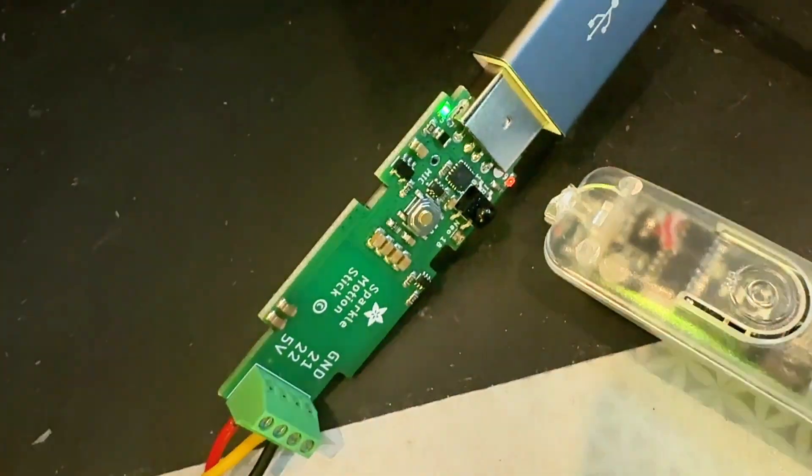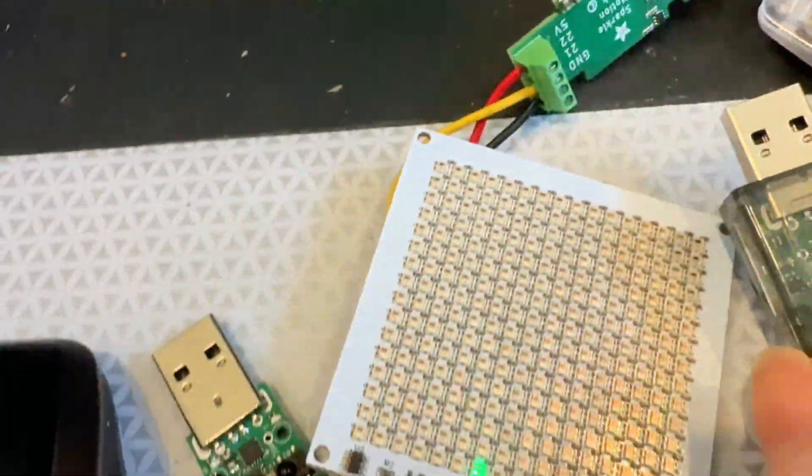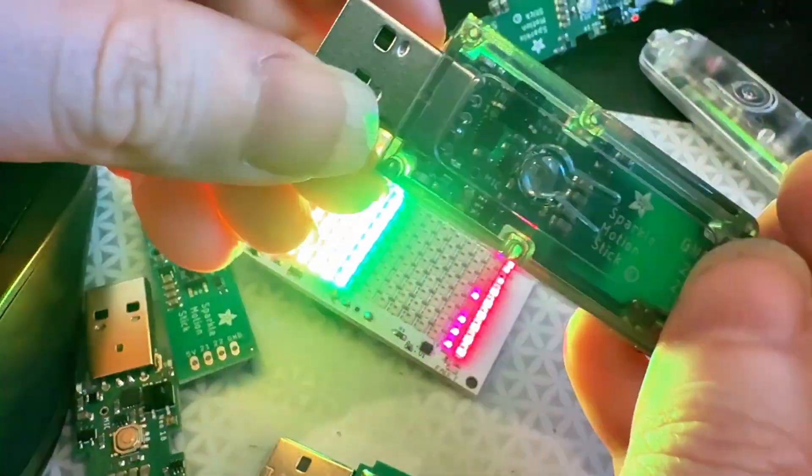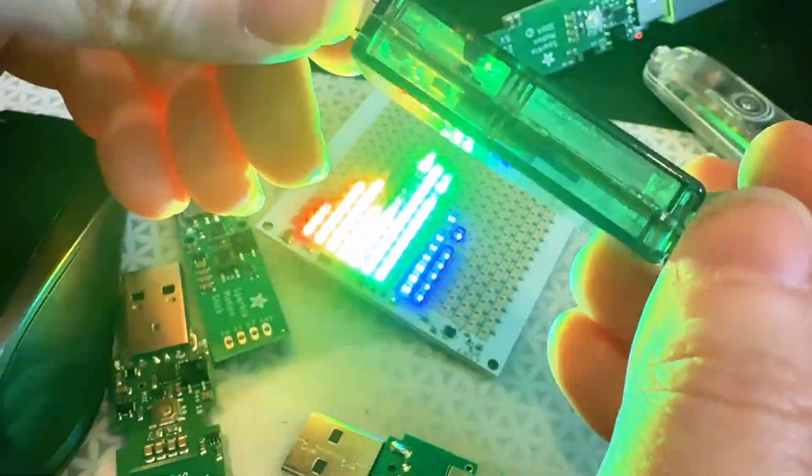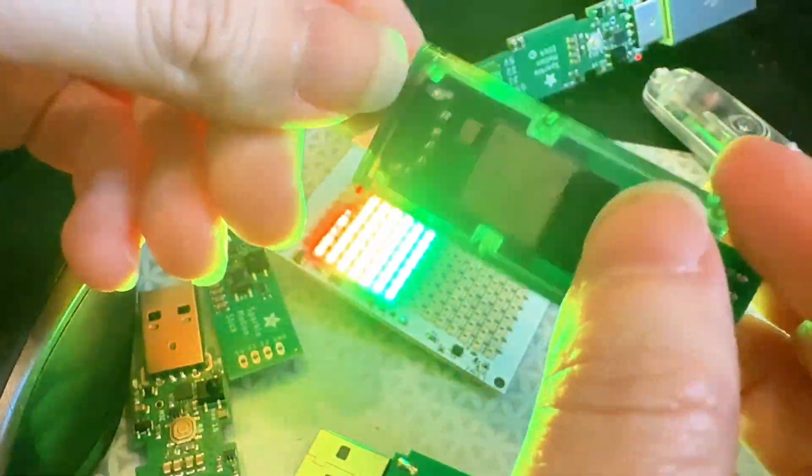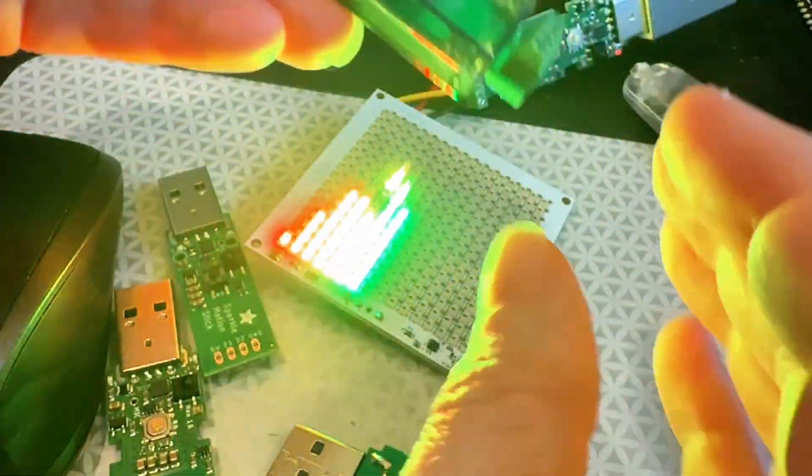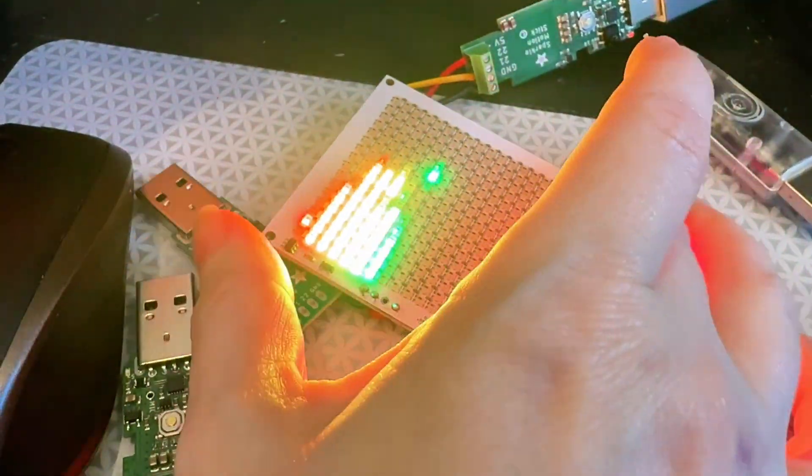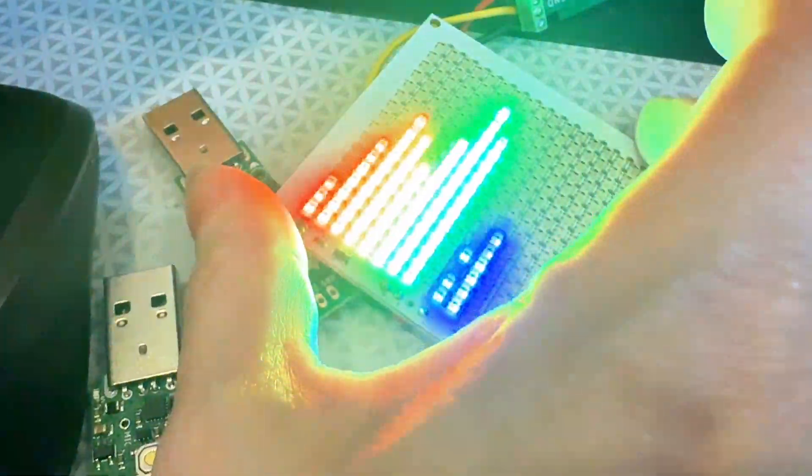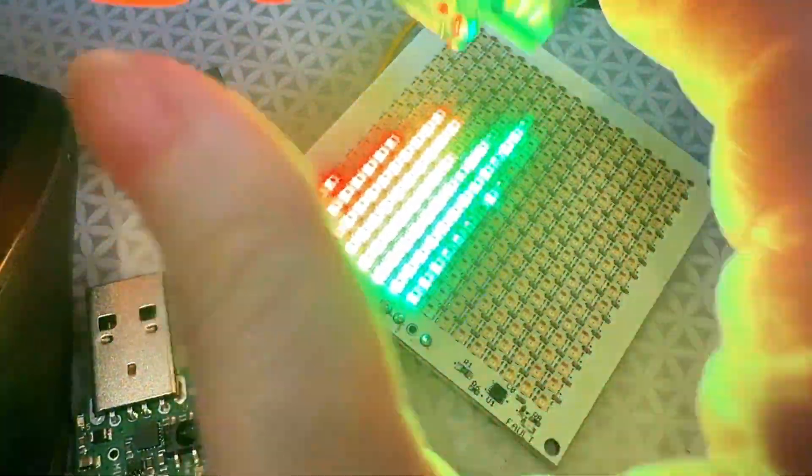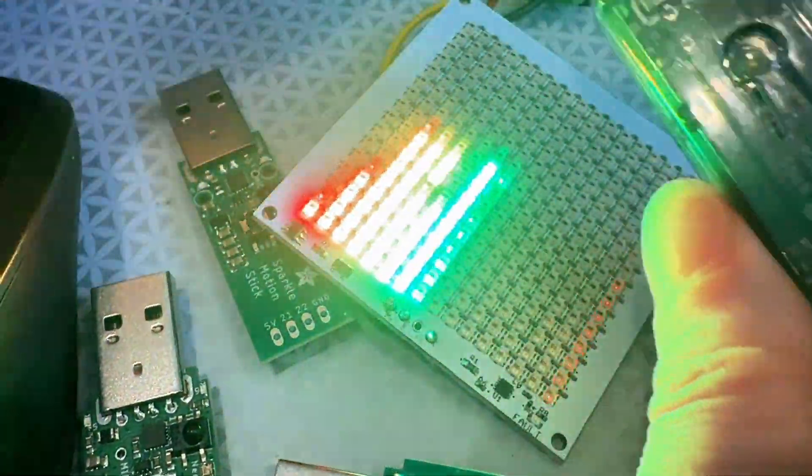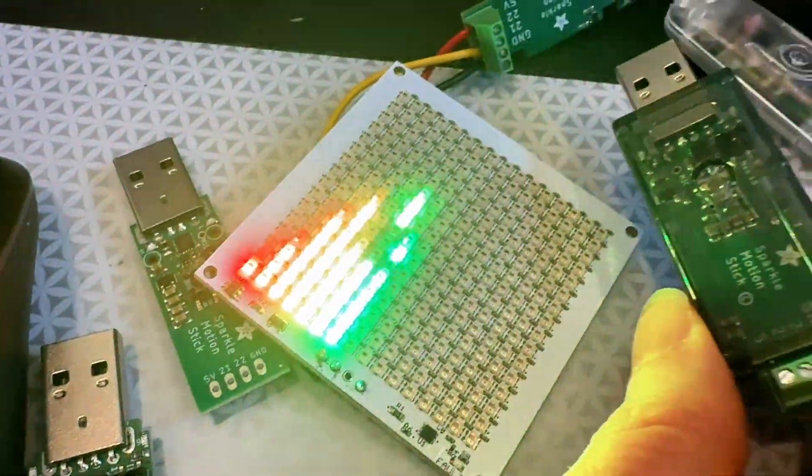So you can also use this for Arduino or CircuitPython or MicroPython work. But of course, it's great for WLED. And this is the GEQ demo, just me testing out that the microphone is working.